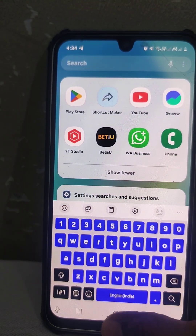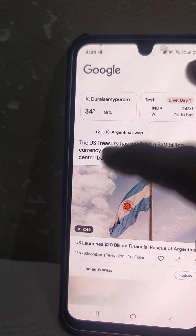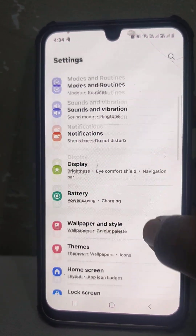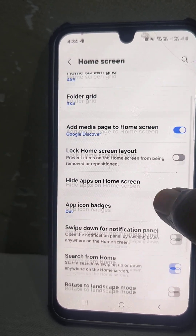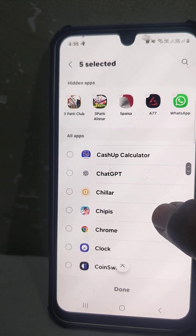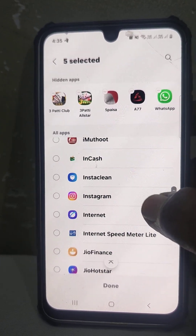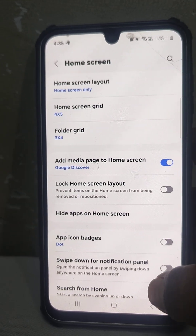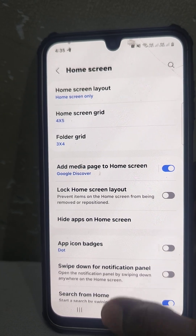The original Instagram app will still be there, so you need to hide it. Go to Settings, then go to Home Screen, select Hide Apps on Home Screen, and select Instagram so that the original icon will also be hidden from the home screen.